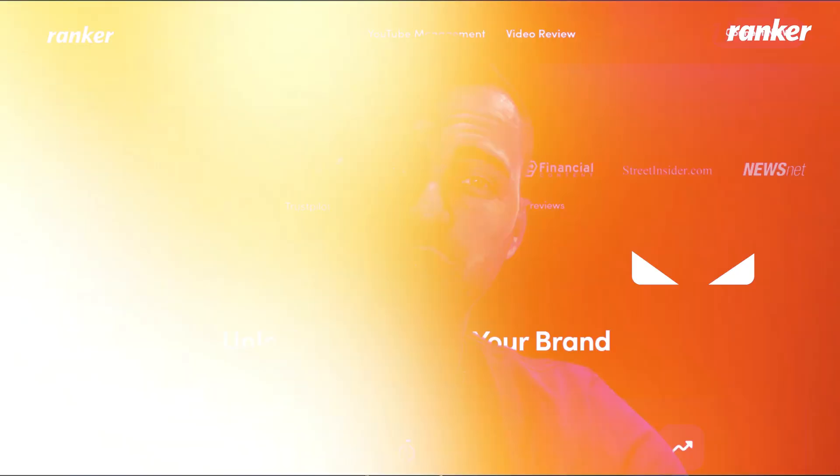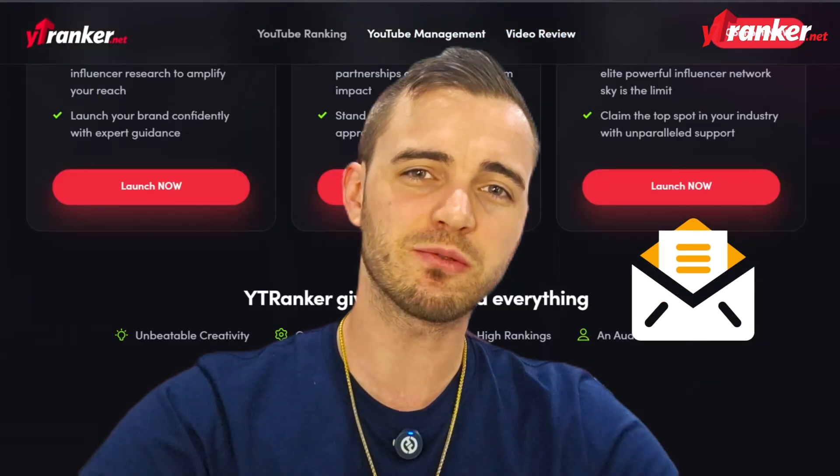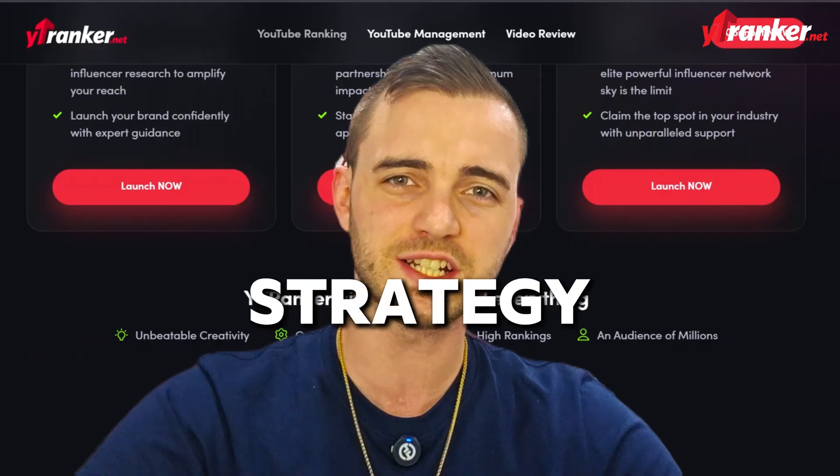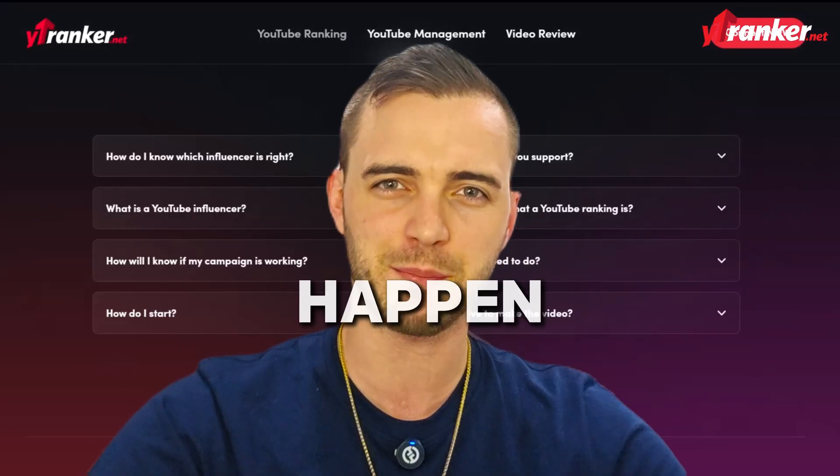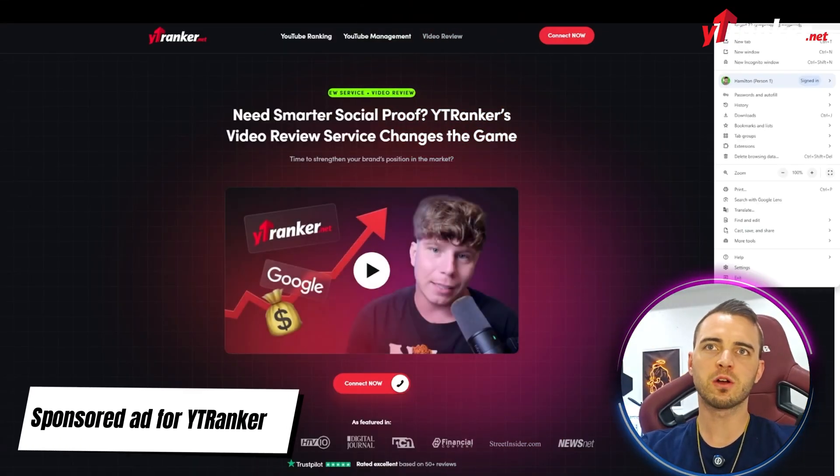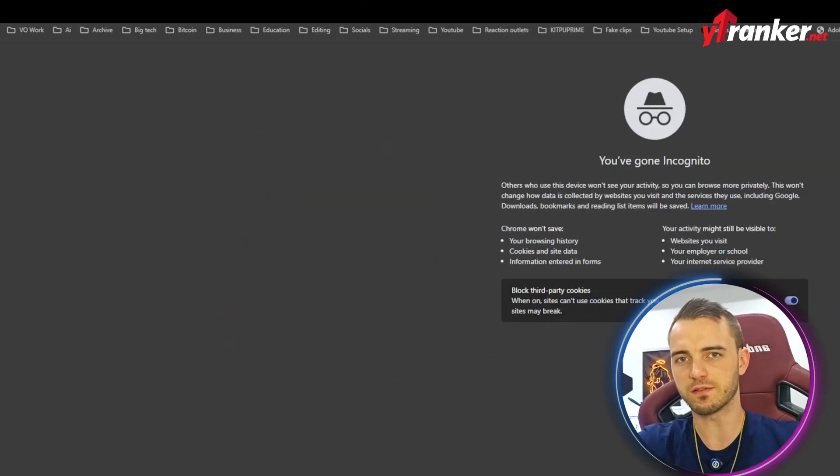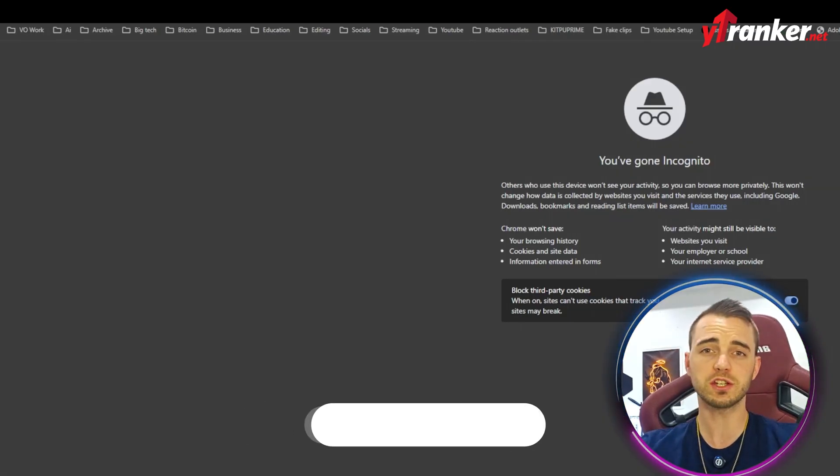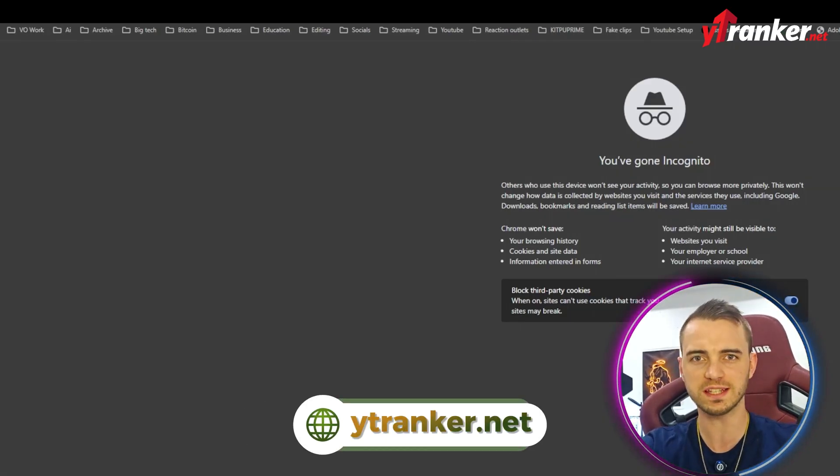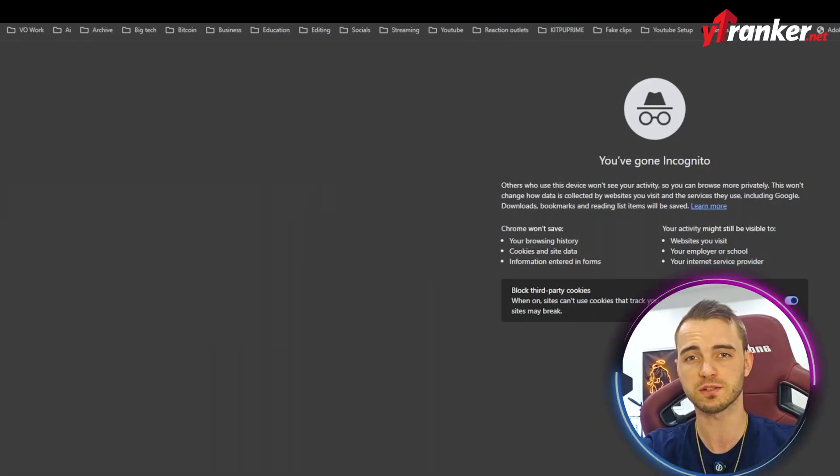Want to dominate your niche and flood your inbox with leads? Here's YT Ranker to help you build the right strategy and make it happen. First, let's open up an incognito window to keep everything fresh. This will ensure there's no history or cookies and will ensure unbiased results.